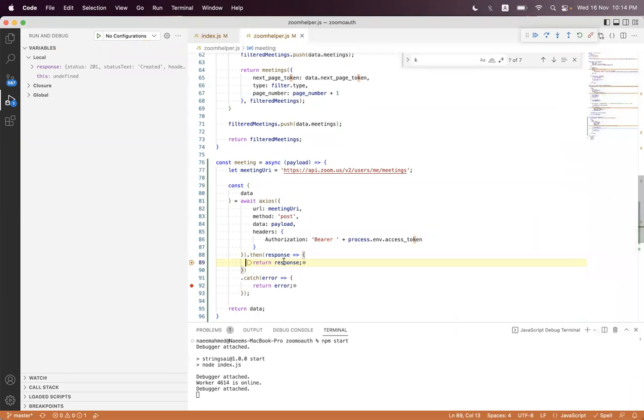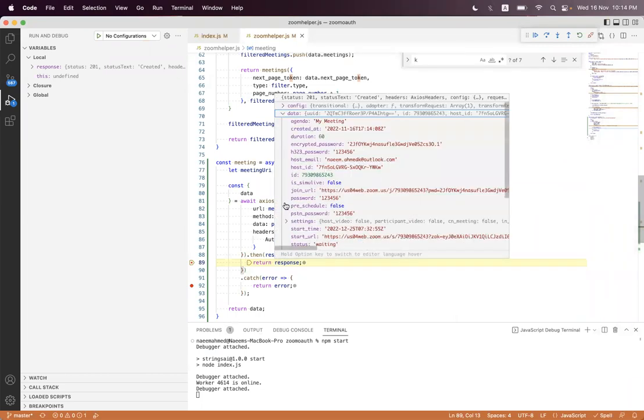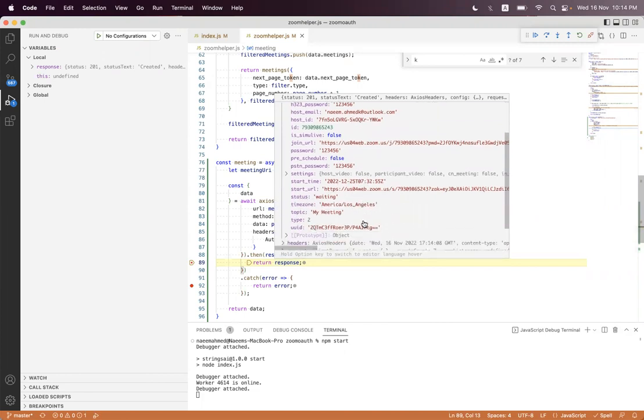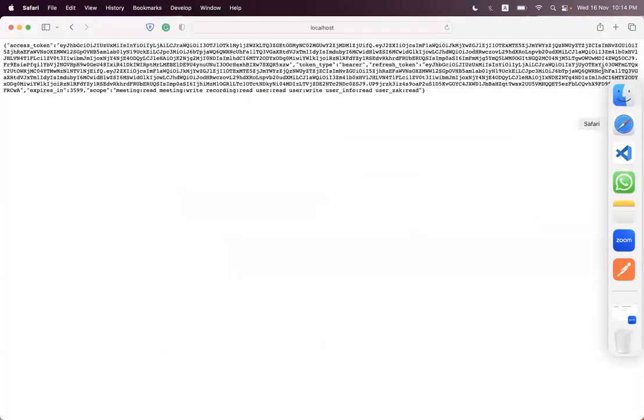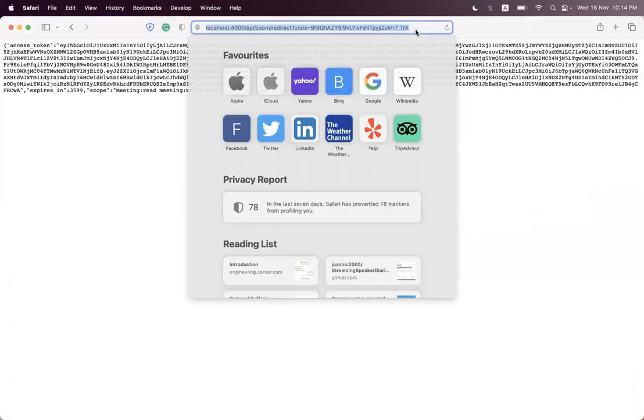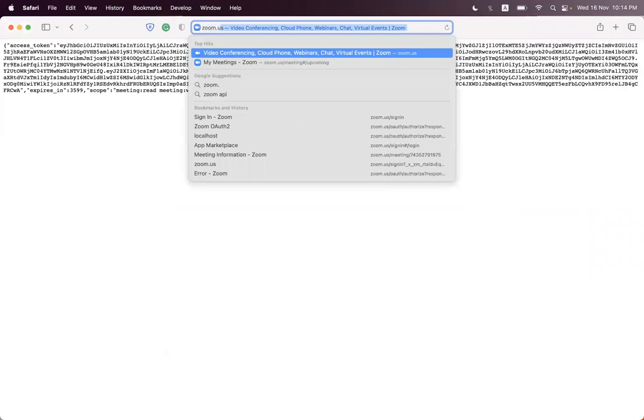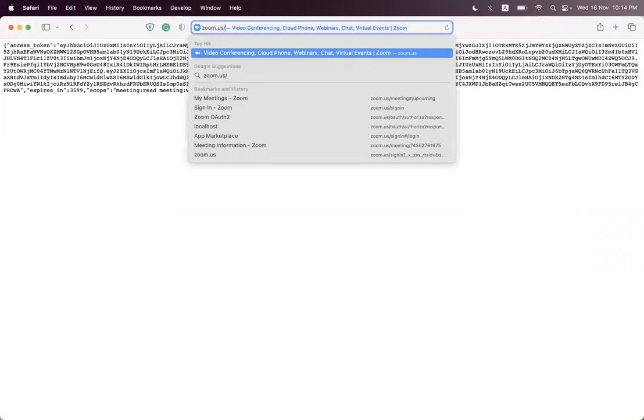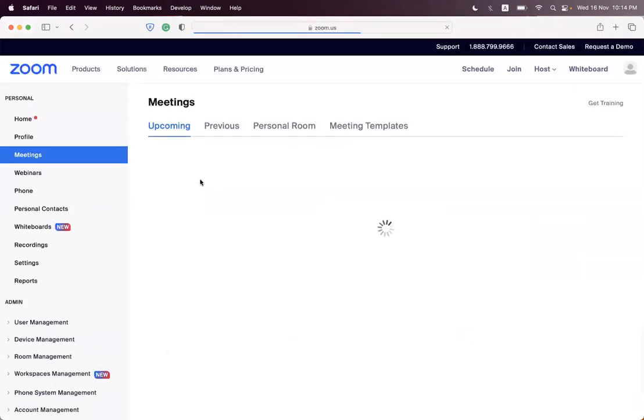Now we resend the request. We have response data, we have successfully created the meeting and it is for December 25th and the meeting title is My Meeting.